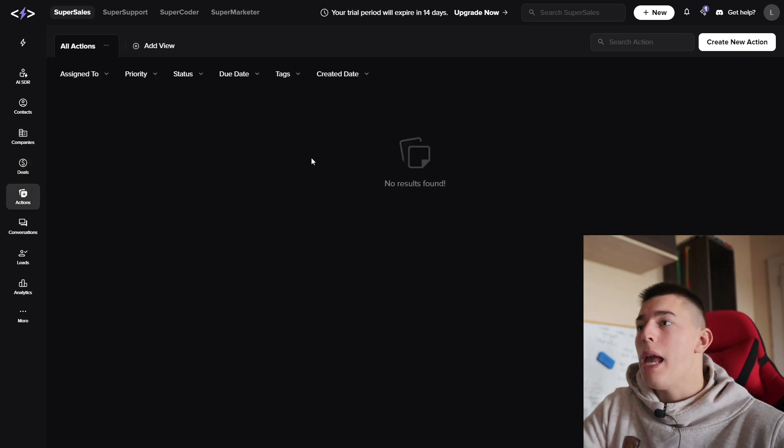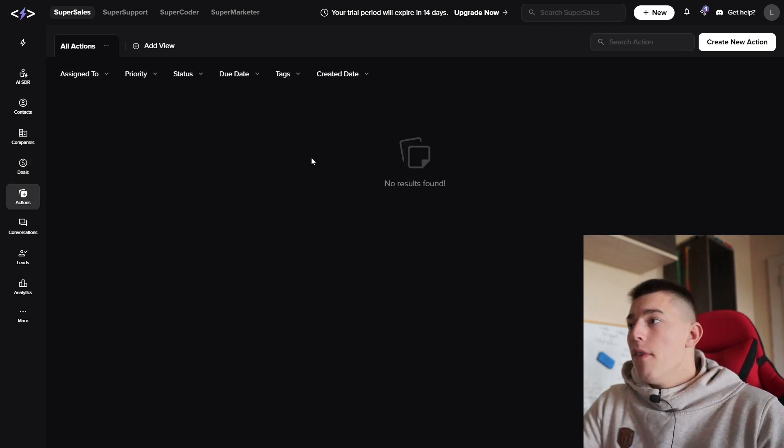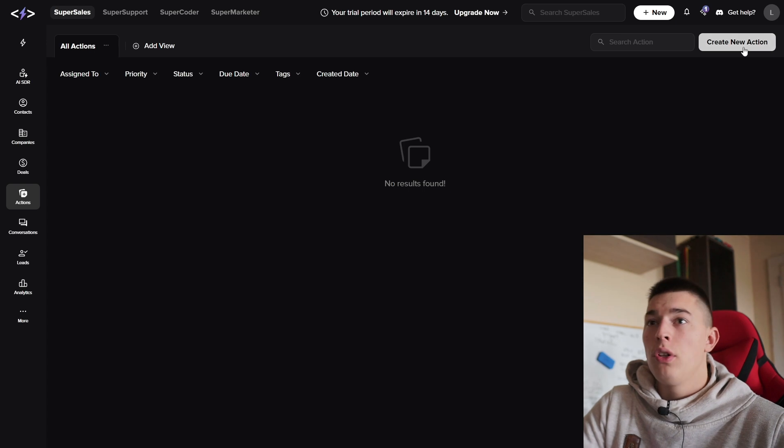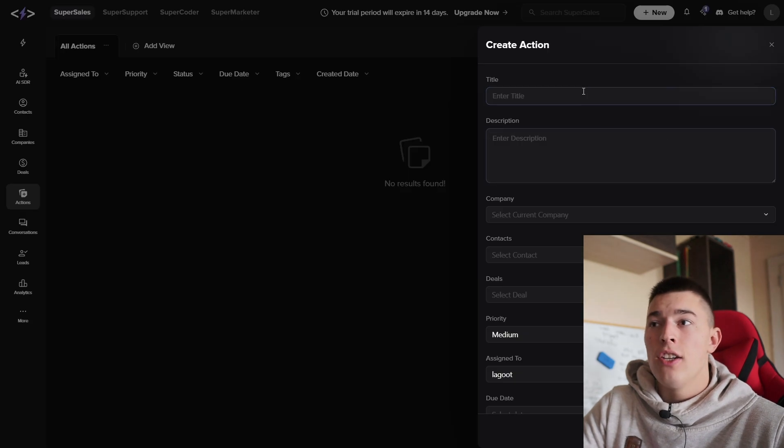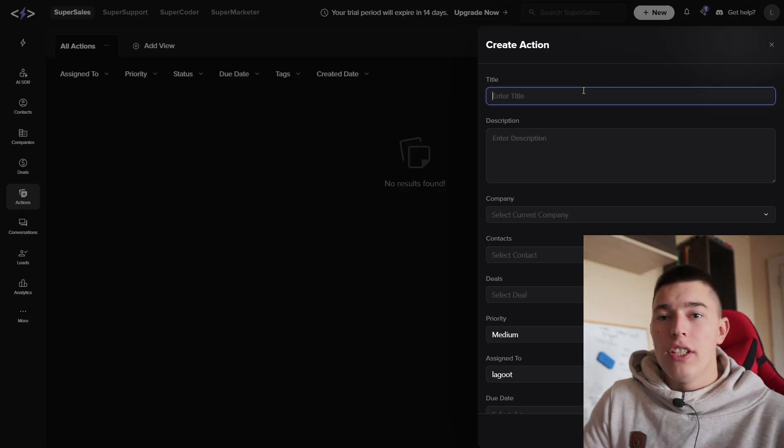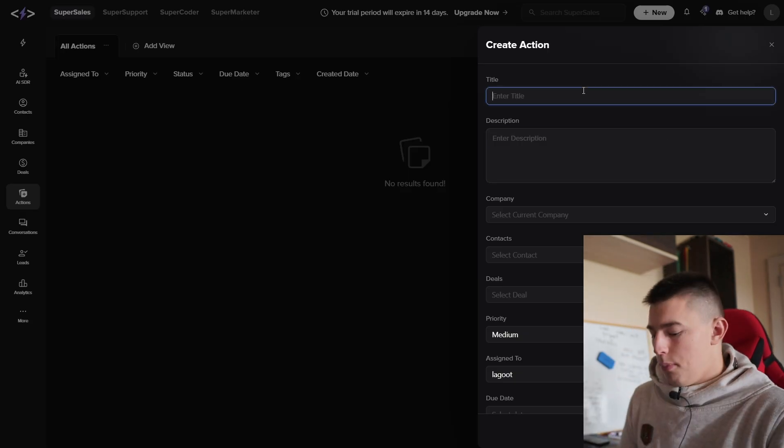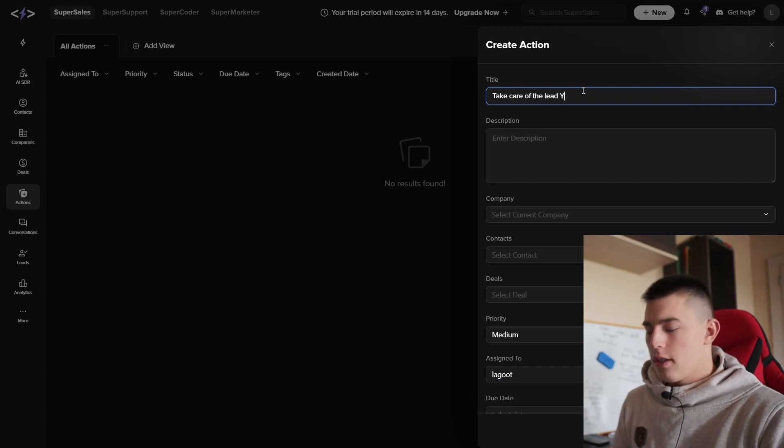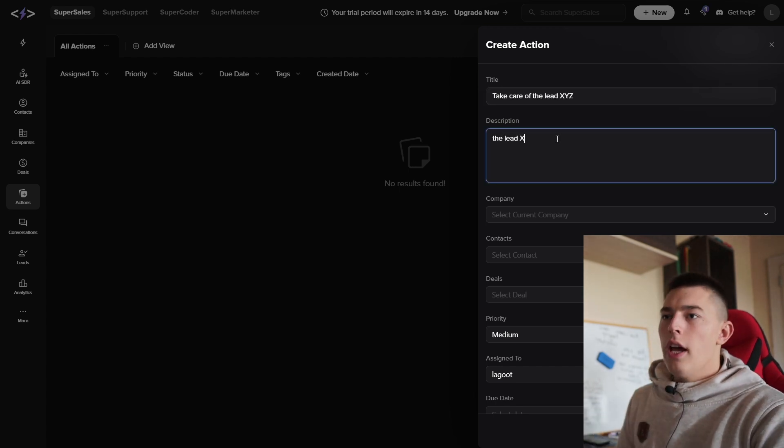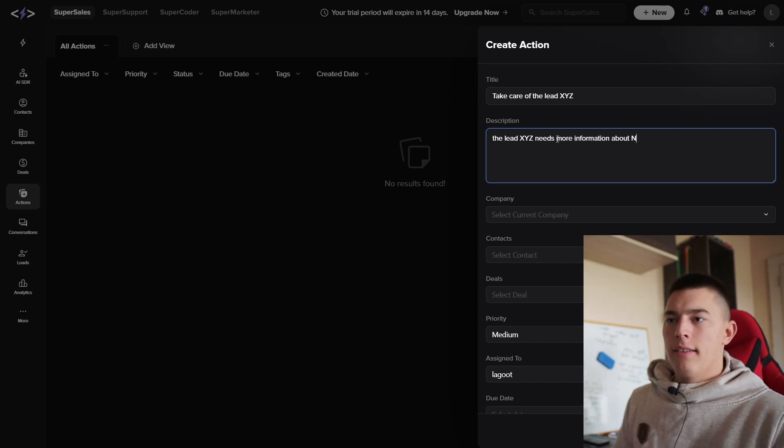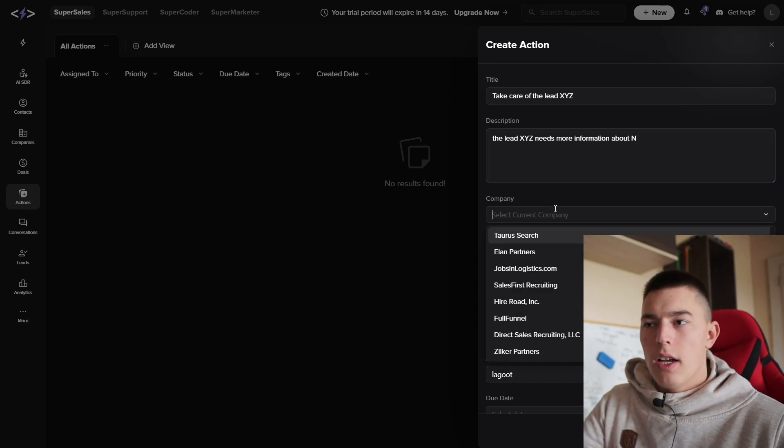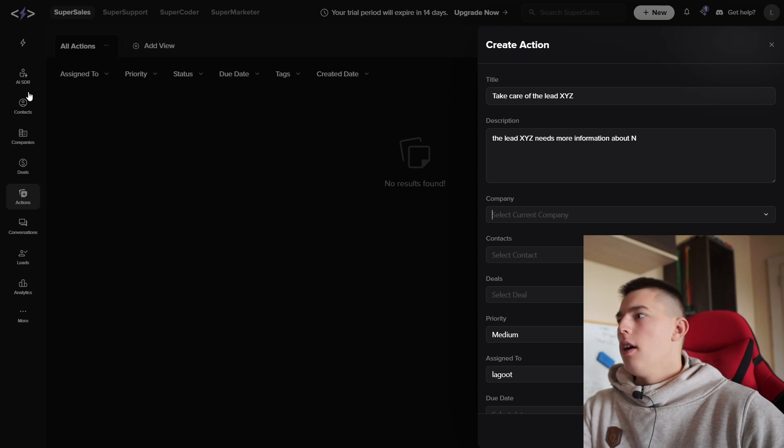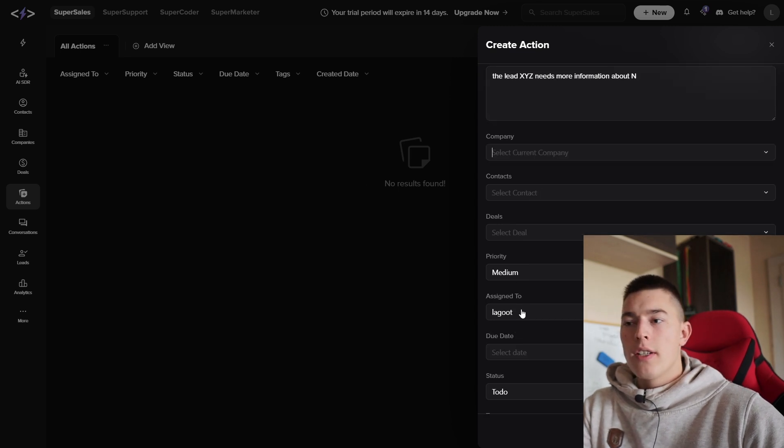In the actions tab, you'll be able to assign your team members various actions. For example, you click create action, and you can add any action that needs to be done. For example, take care of the lead X, Y, and Z. The lead X needs more information about N.